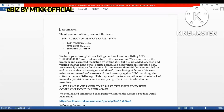First of all, when Amazon has removed your listing, your performance notification will state why they removed it and how to resolve it. You need to read the details carefully and then write a plan of action based on what is mentioned.